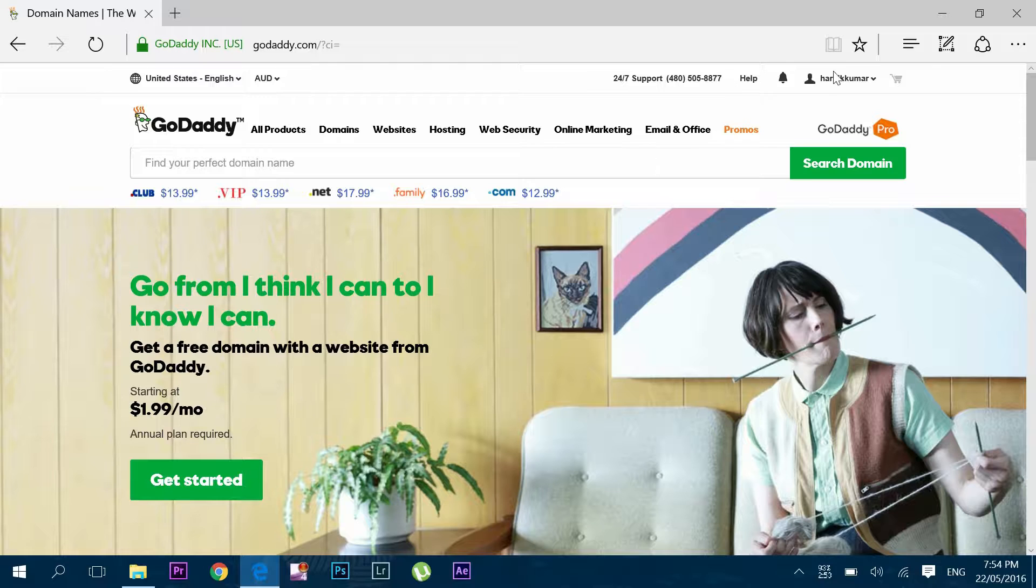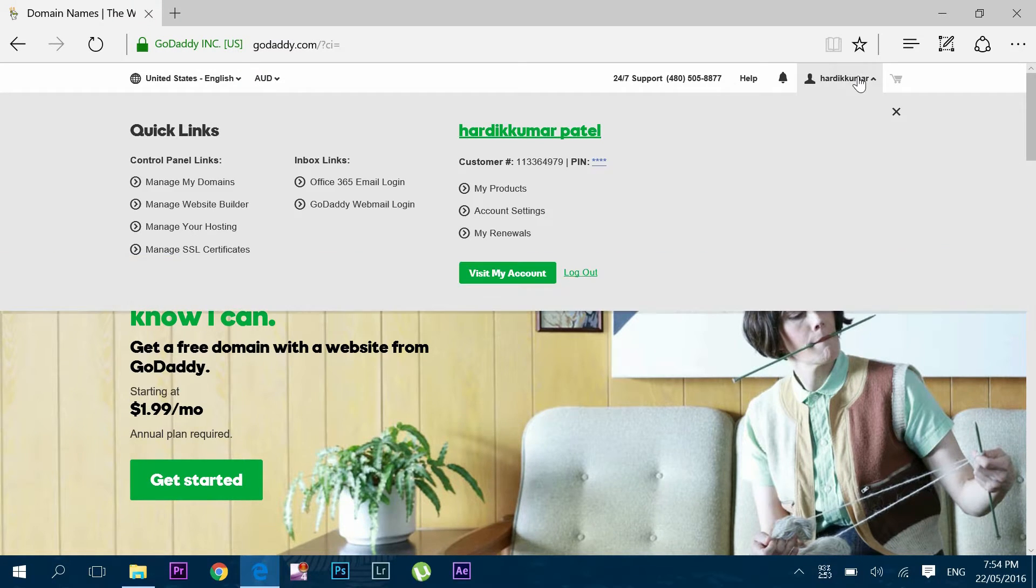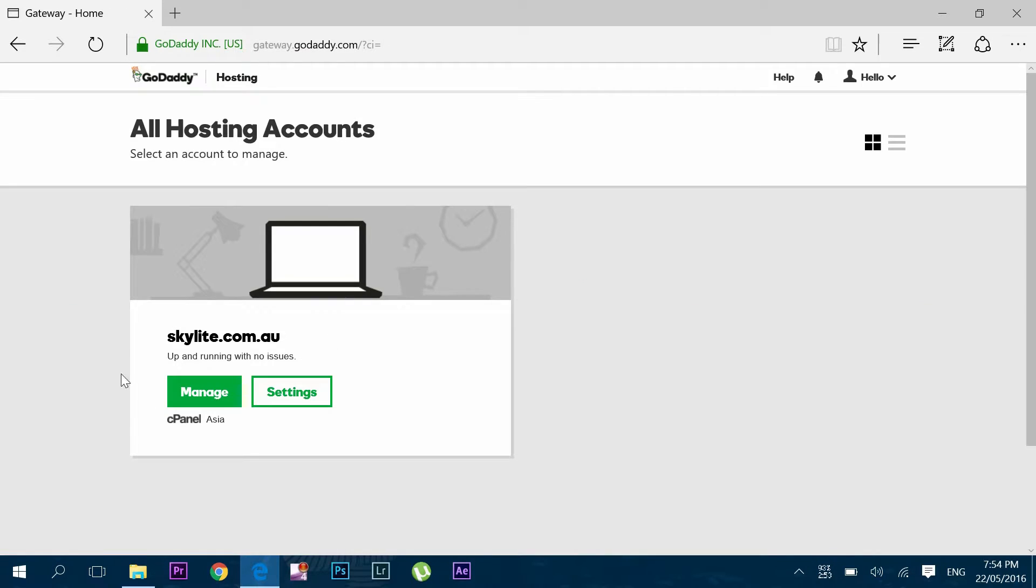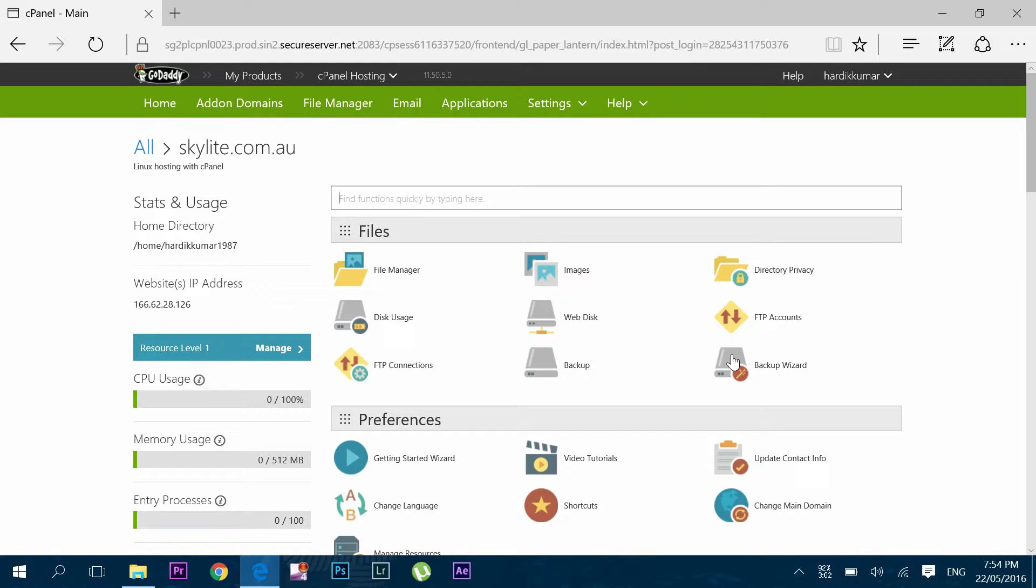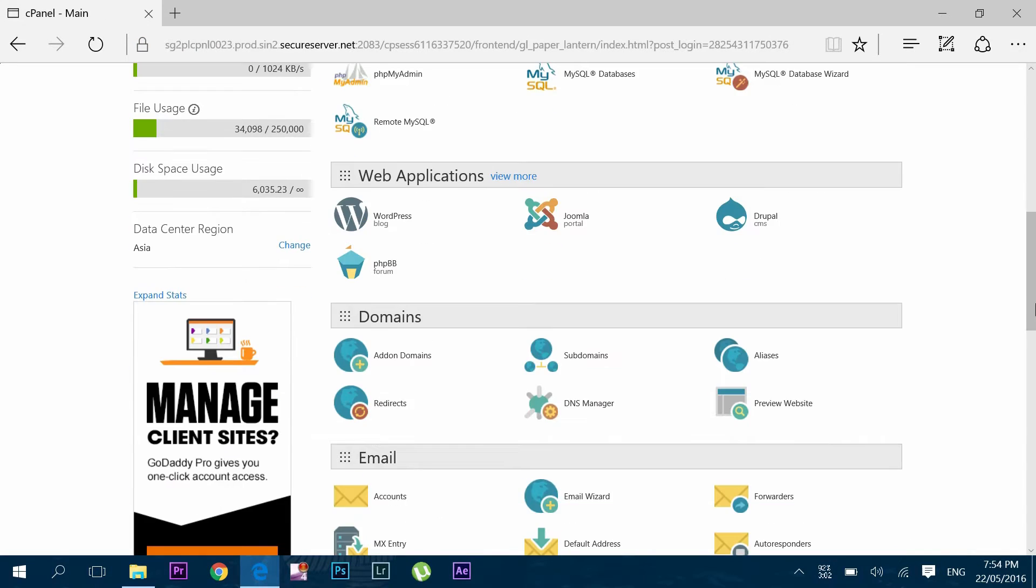Now to create one, let me login to GoDaddy. Under this quick links select manage your hosting and click manage. It will drag you to the cPanel dashboard. Under domains click to open subdomain.